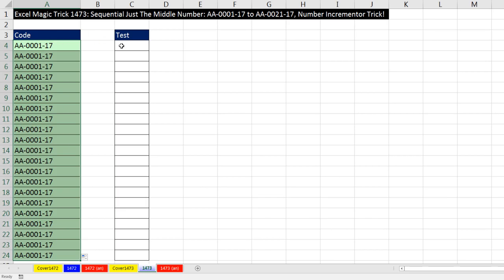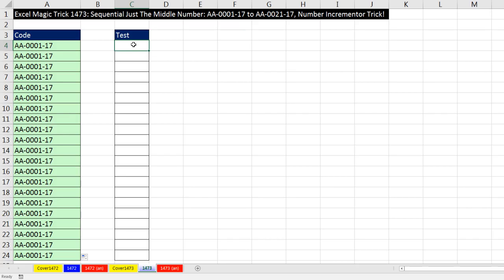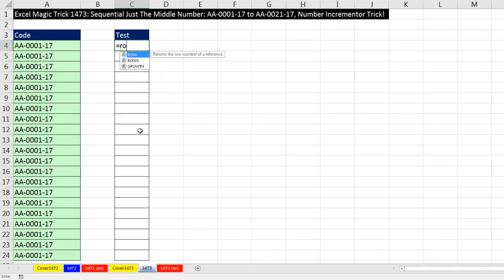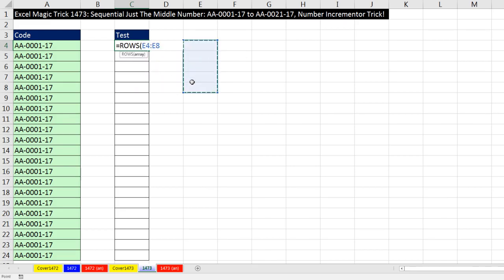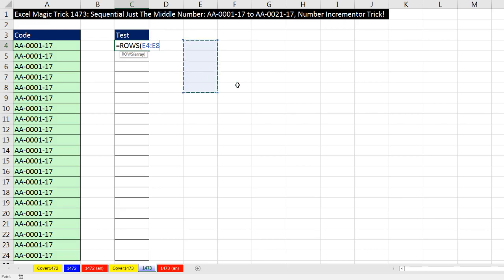I want to come over here and look at the formula element that we use when we want as we copy the formula down to have the numbers 1, 2, 3, 4, and so on. Equals, and we use the rows function. Now the rows function just counts how many rows there are in a range. So from 4 to 8, that is 5 rows. So if I close parentheses and Control-Enter, rows reports 5.